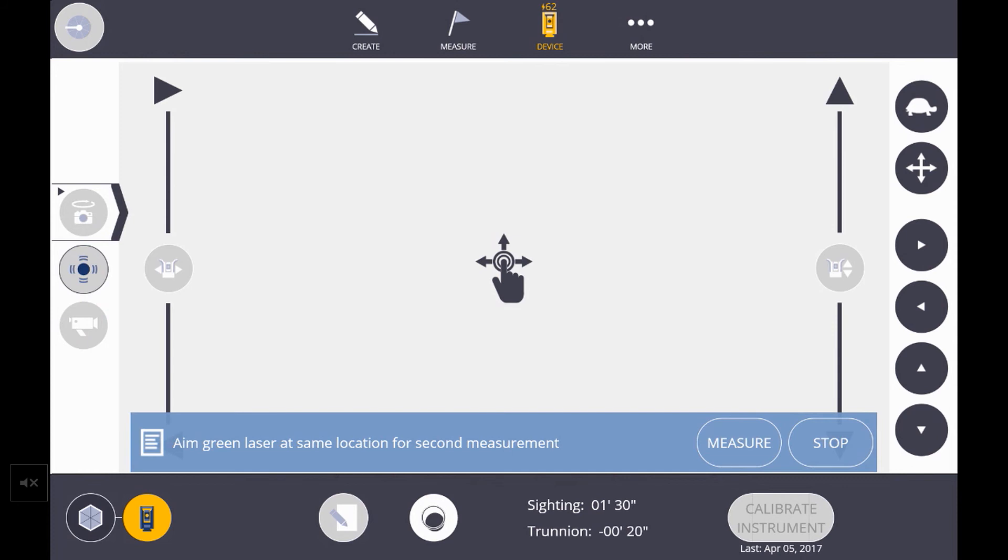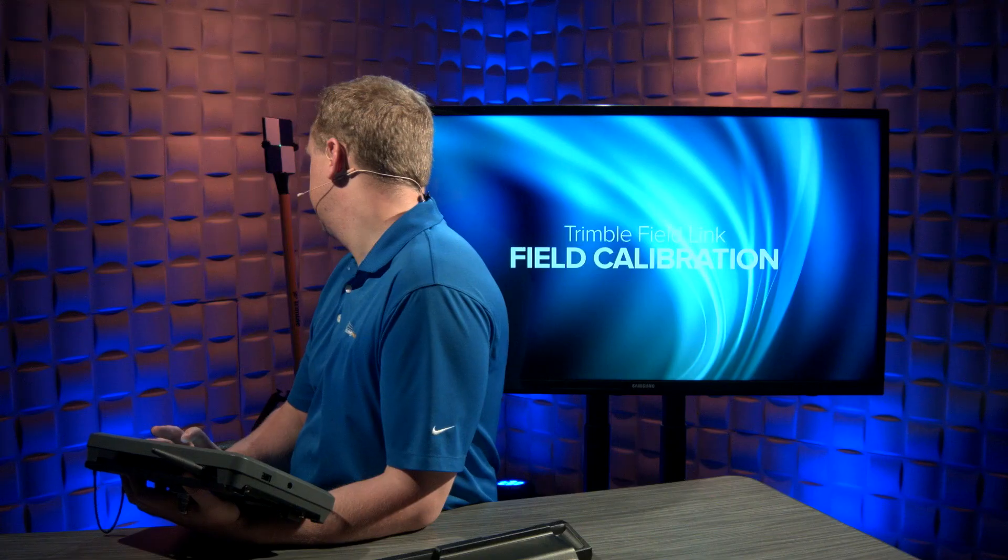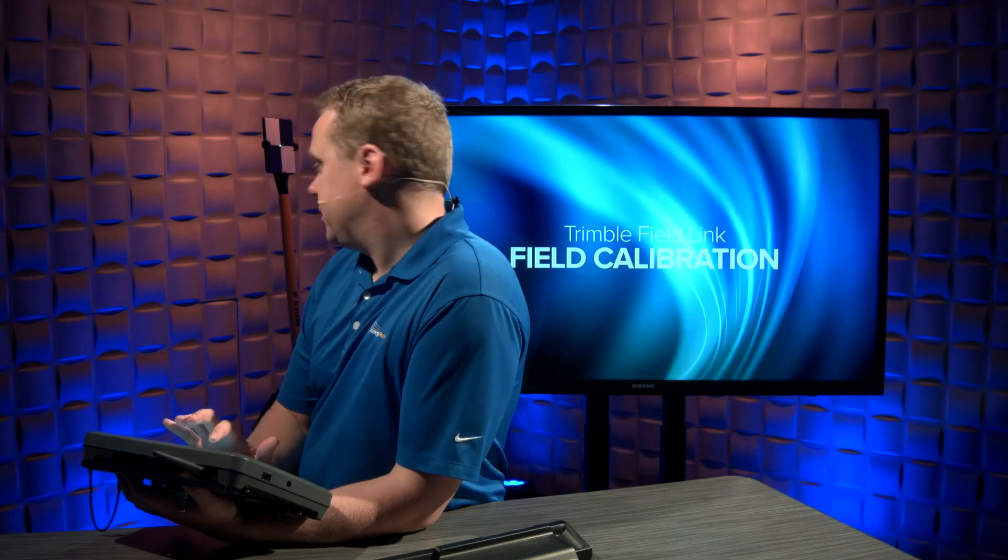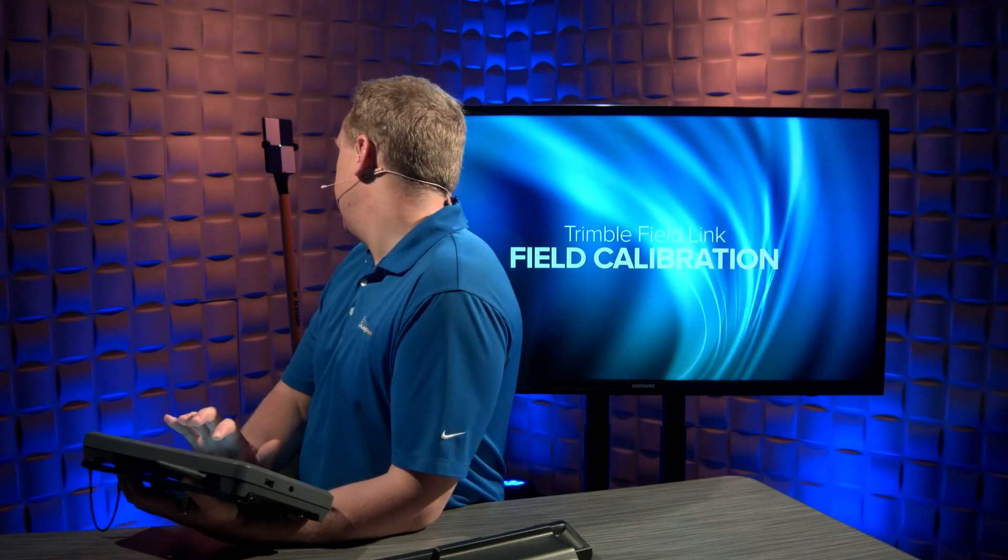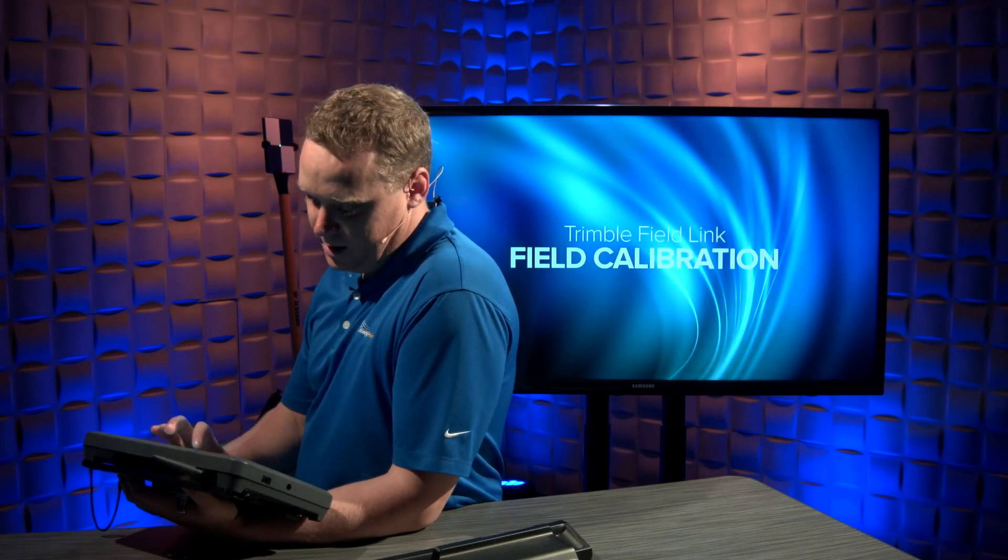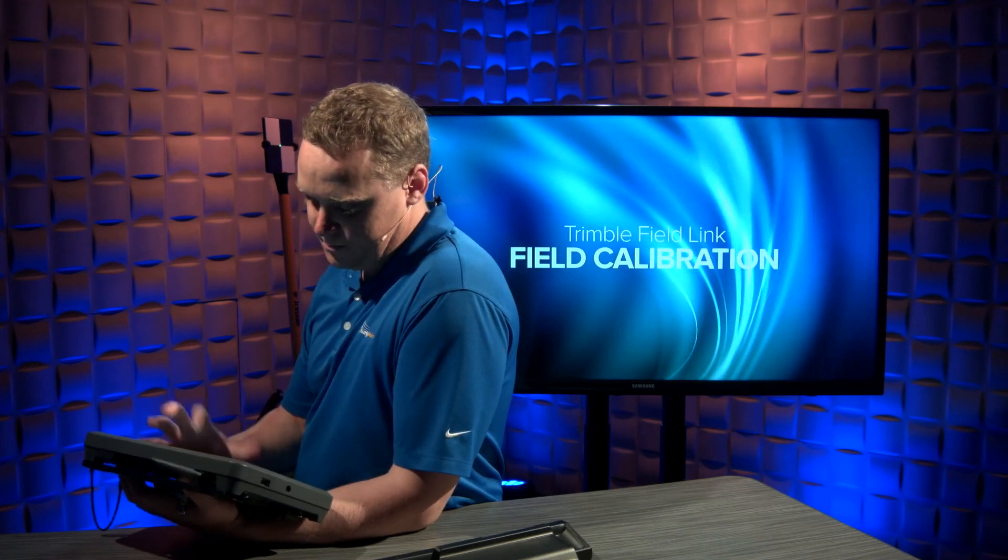Again, I would use the interactive joystick to realign to the center of my mark, and then I'll hit measure again.